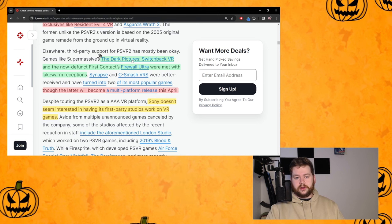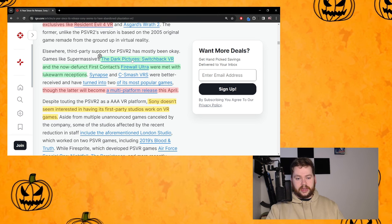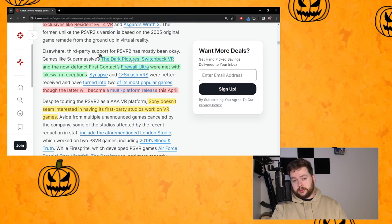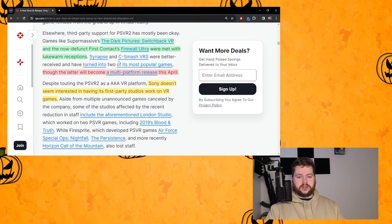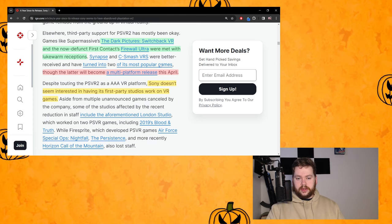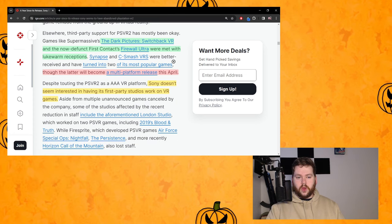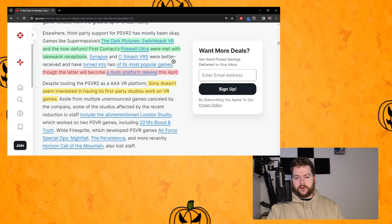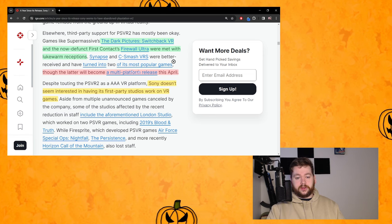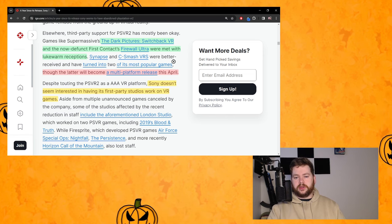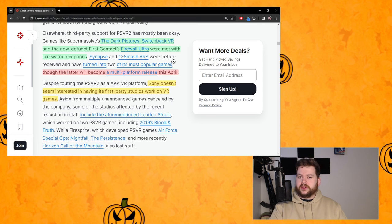Games like Supermassive's The Dark Picture Switchback and the now defunct First Contact's Firewall Ultra were met with lukewarm receptions. That's true. Particularly Firewall Ultra has been completely divisive with people and Switchback, while it's in a much better state right now, did launch in a state that some people would say is not acceptable.